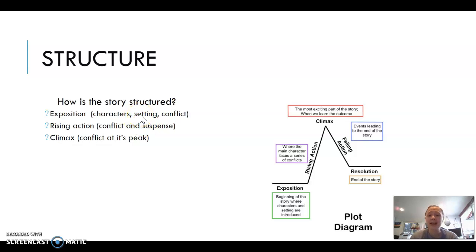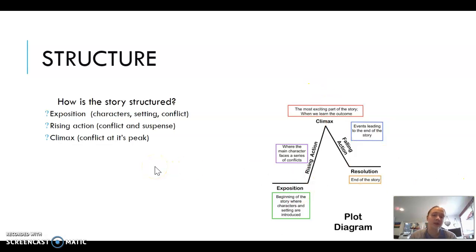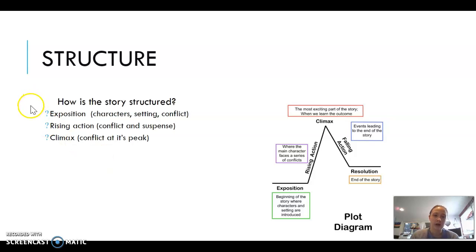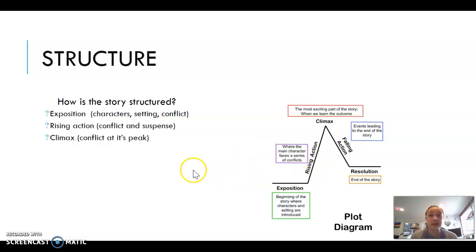So how a story is structured — something you should be familiar with is how a story is formatted. This applies not only in literature but also in films because every story follows the same pattern. There are three main parts: the exposition, the beginning of the story where the characters and setting are introduced, and the rising action where the main character faces a series of conflicts.